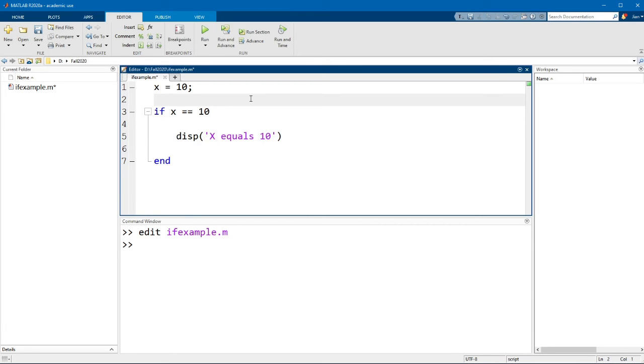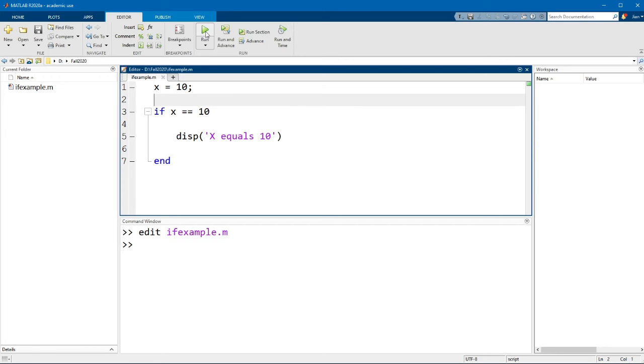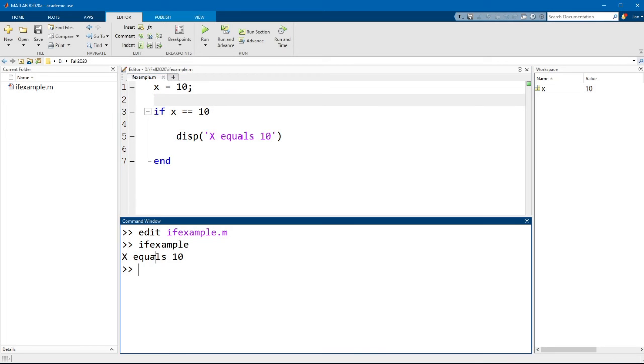Now what do you think will happen if I run this code? If you said that MATLAB will print out this string, then you're correct. If I run this code you'll see that MATLAB prints out x equals 10 because x does in fact equal 10 here.